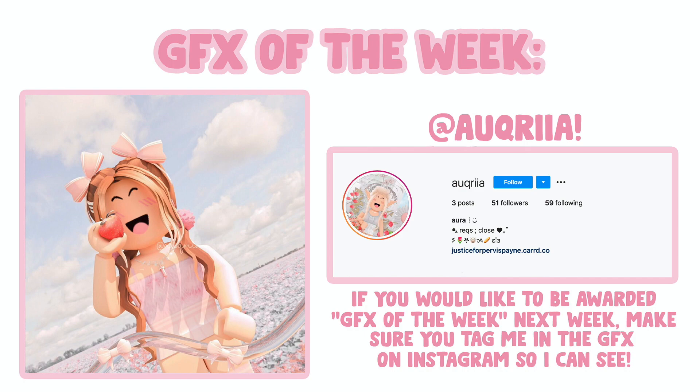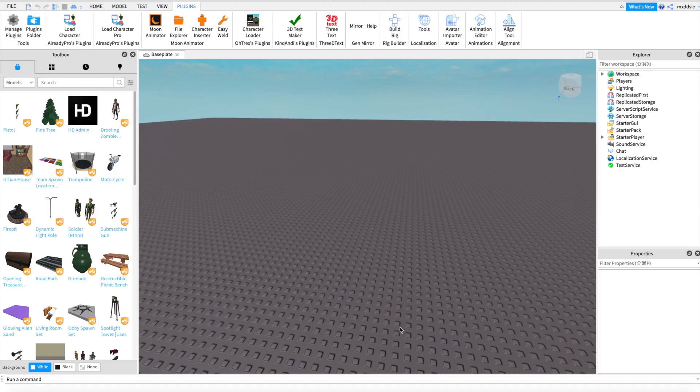We're going to start off by opening Roblox Studio. Roblox Studio is the only app you'll need for this tutorial.